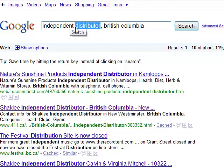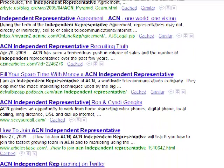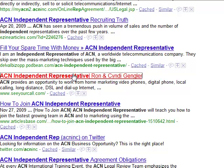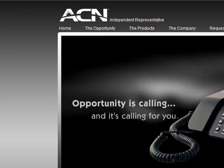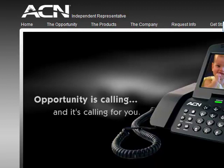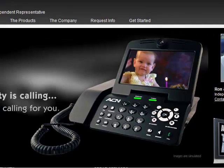You can actually target specific networking companies' independent reps — let's say ACN — and there's all these independent representatives here. Most of these have their phone number. You can click on one and up comes a distributor website. If you go over here you can actually contact them — here's the contact information with the phone number and the email address.